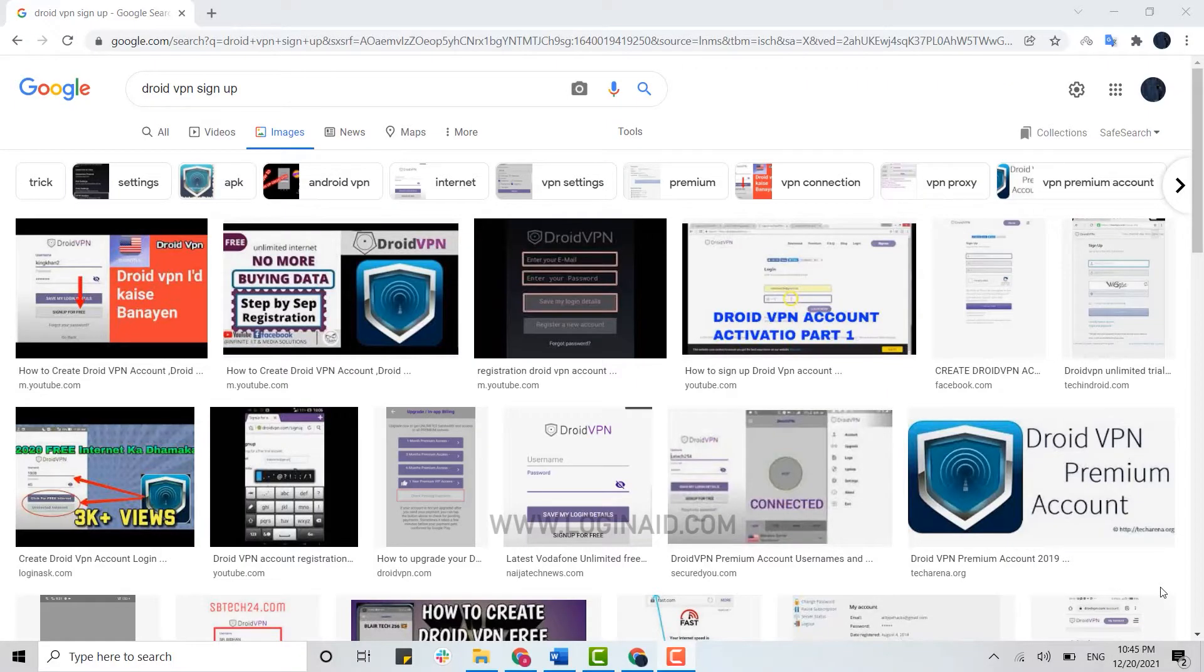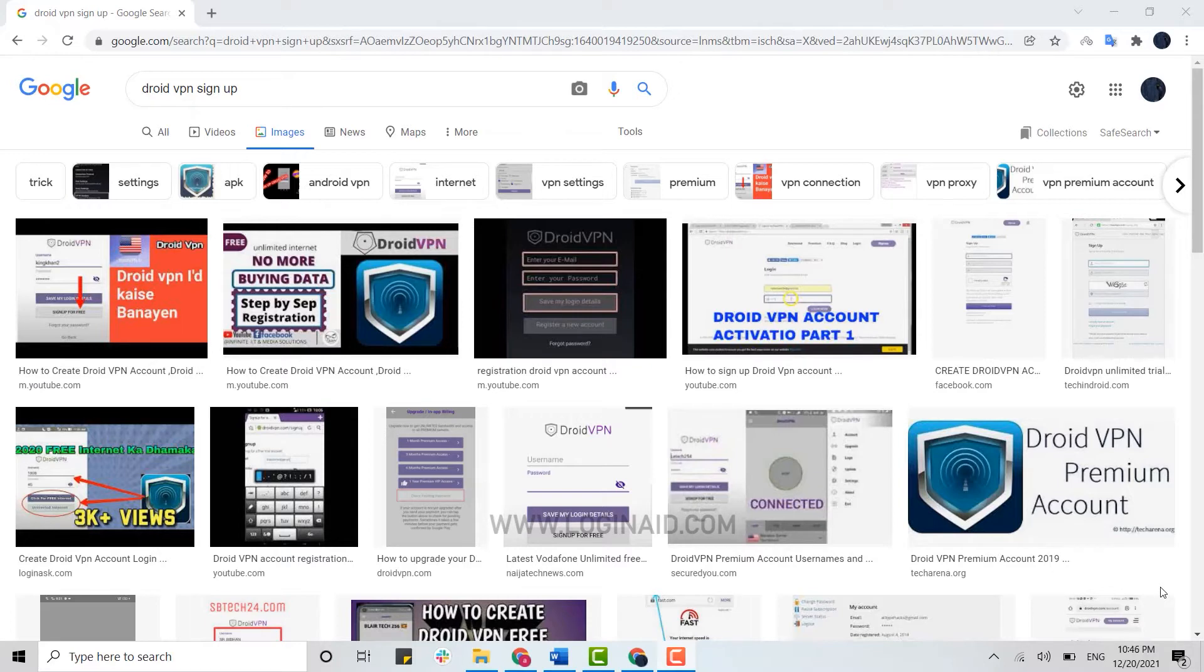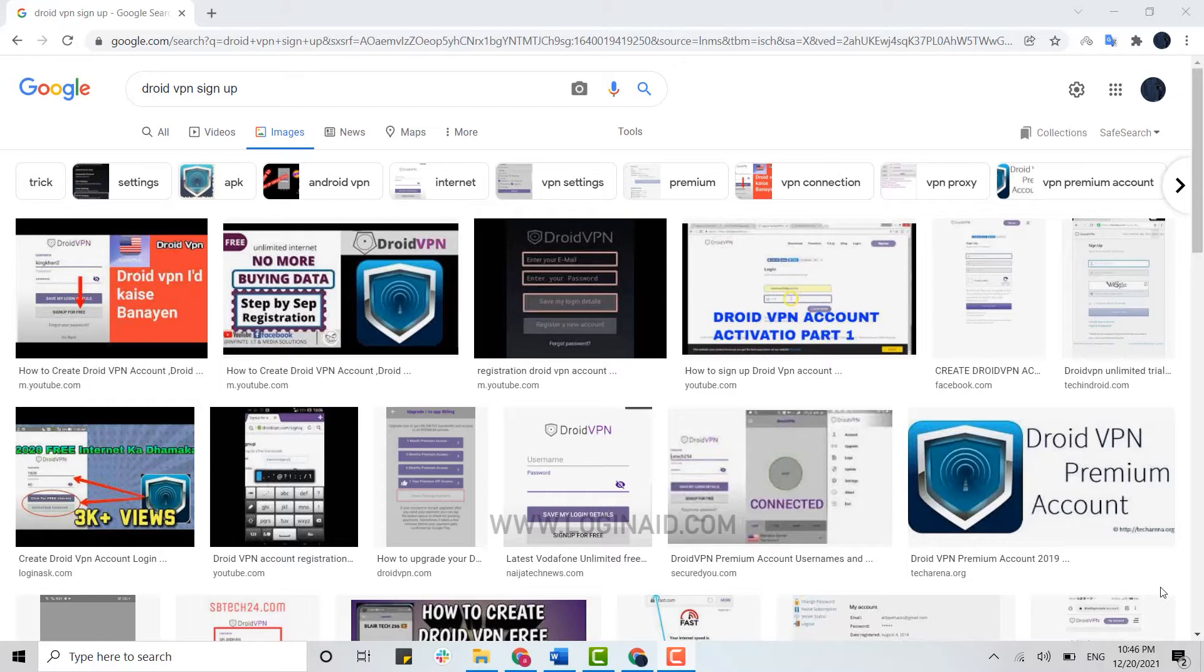Hello everyone, welcome back to the Logging It channel. Today for this episode of Logging It, I will be showing you the process for how you can sign up for DroidVPN. DroidVPN is a VPN software which secures your internet connection by encrypting all your network traffic to the internet.